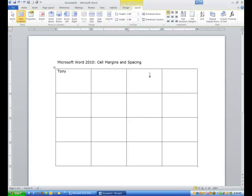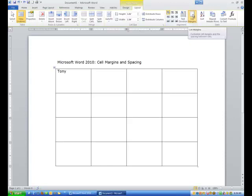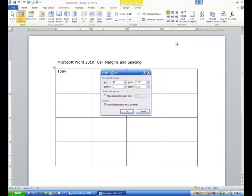But another thing I want to show you is, if on the Layout tab, a thing that I think might be a little more useful is if I click on cell margins...